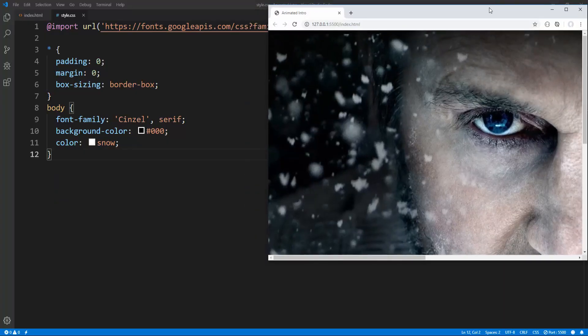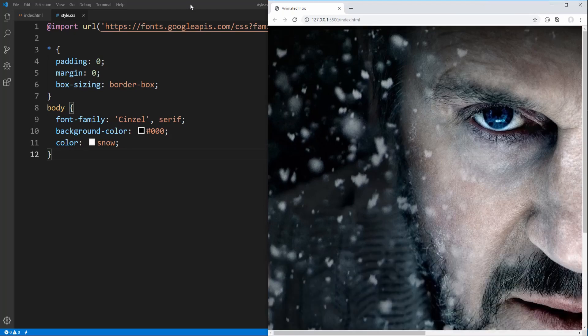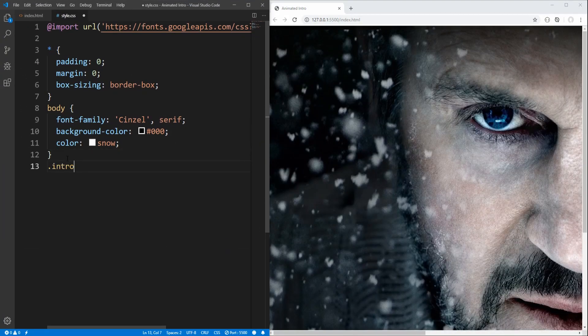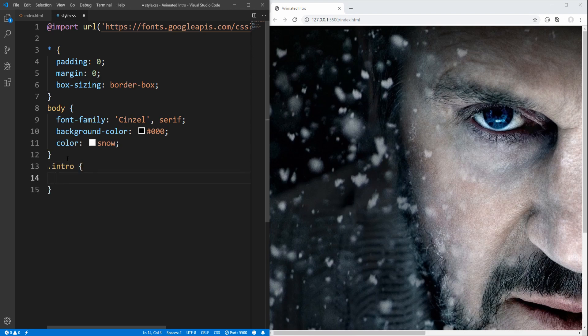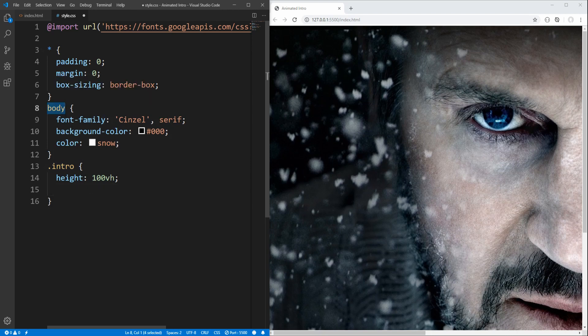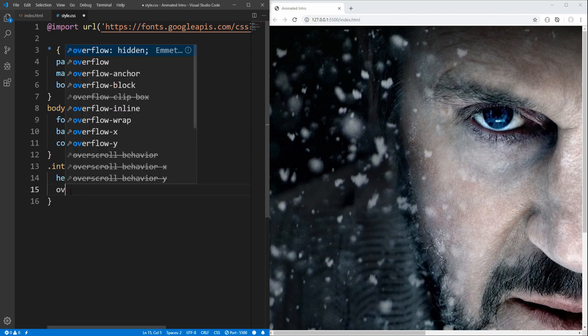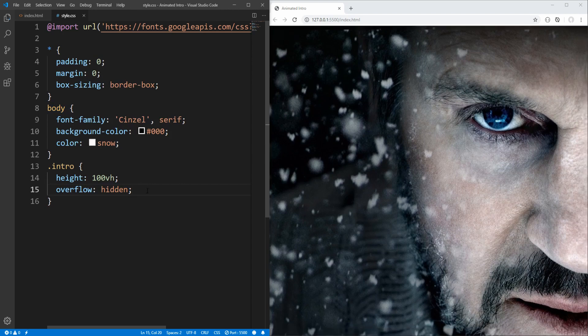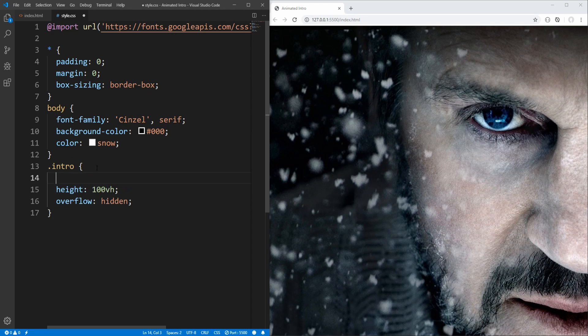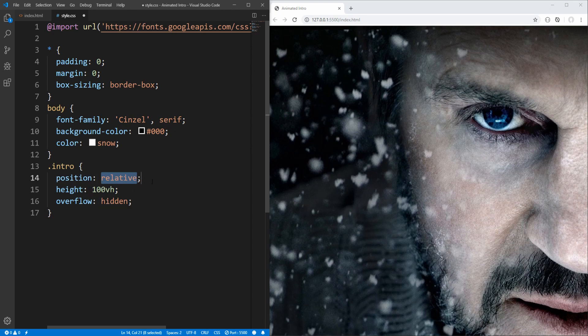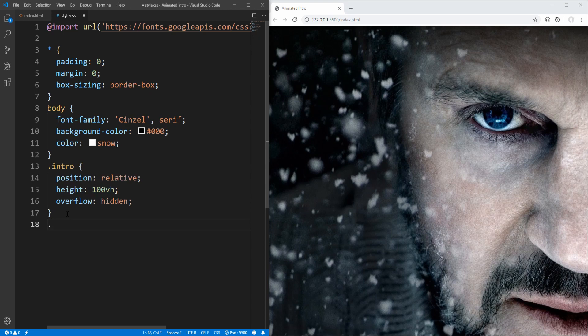Nice, and now for the intro section. Let's set height to 100% of viewport height. We don't have to define width, since intro is a block level element, and therefore by default it occupies the entire width of its parent element, in this case the body. And let's also set overflow to hidden. And since intro image will be absolutely positioned relative to the intro section, let's set its position to relative. We will return to styling the intro section, but for now let's proceed to styling the intro image.